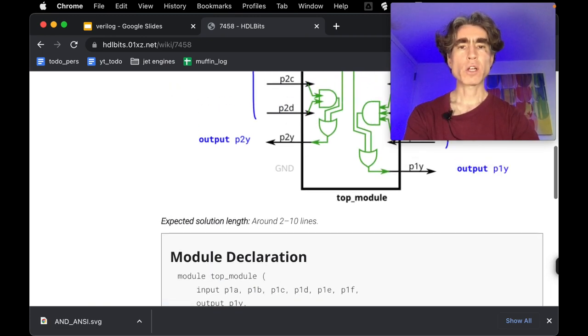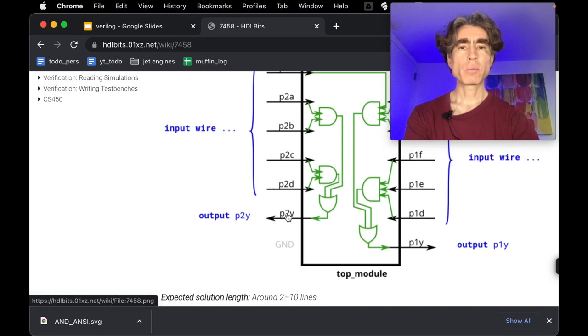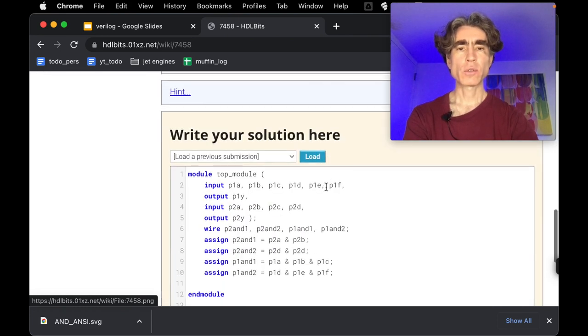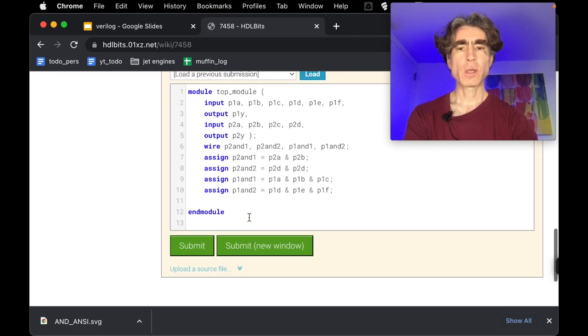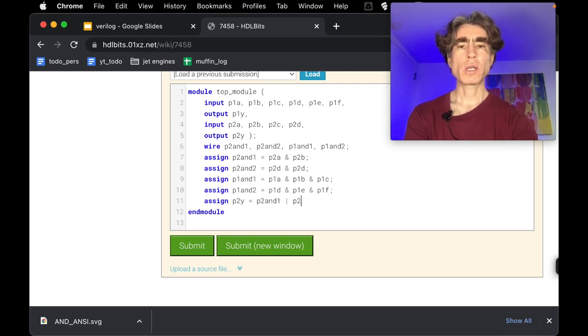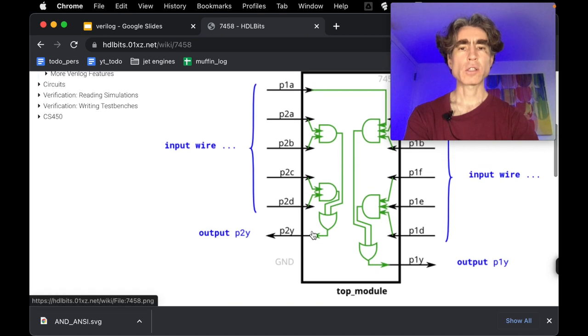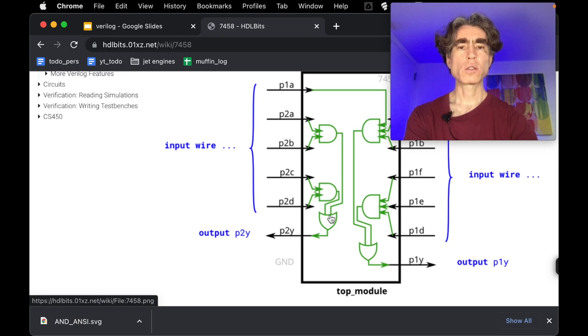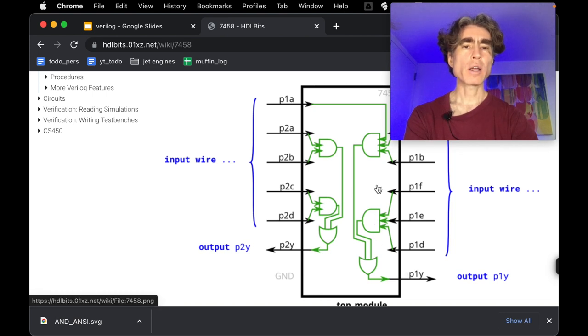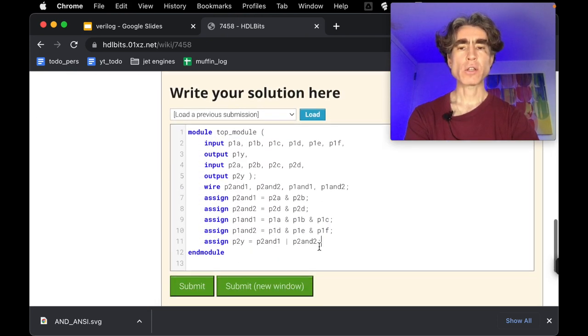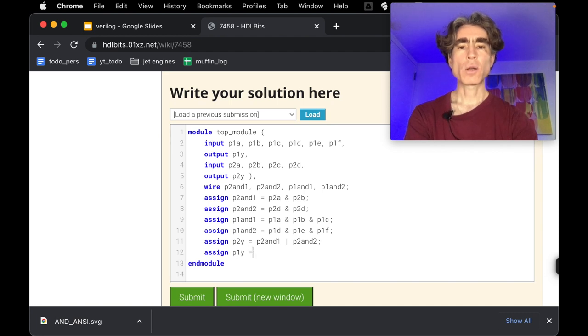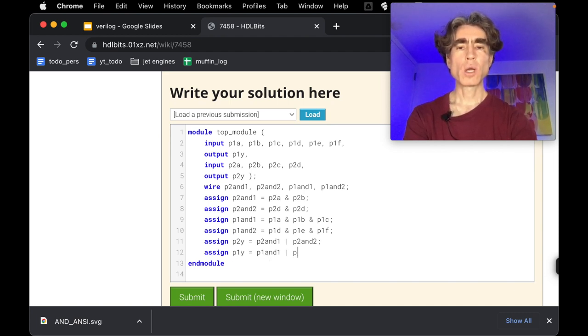Right, then we're going to do the output. So we've got P2Y is P2 and one or P2 and two. So let's do that. So P2Y equal P2 and one or P2 and two. So that's this. So we've done this whole block here. So P2Y equal P2 and one or, this is an or, P2 and two. And then similarly for this, P1Y is P1 and one or P1 and two. So very similar to the P2 case here. So assign P1Y equal P1 and one or P1 and two.